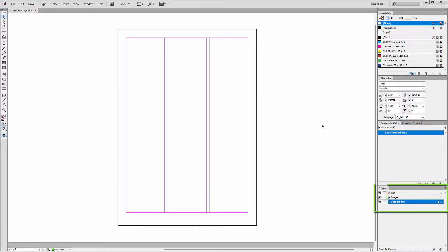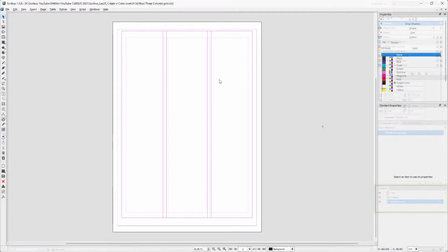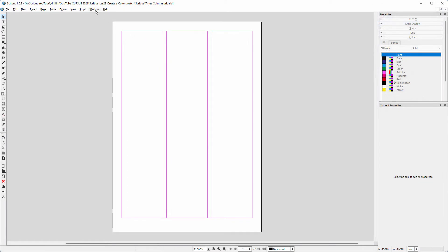In InDesign, you can create and work on different layers. You can do the same in Scribus.